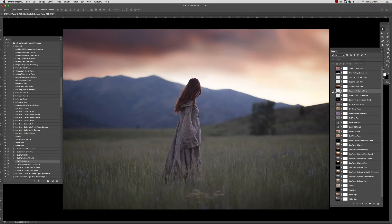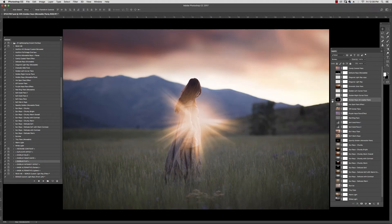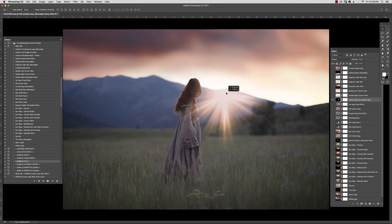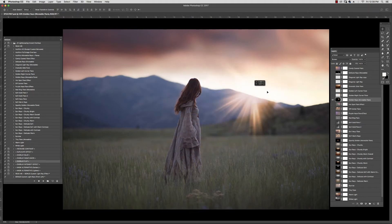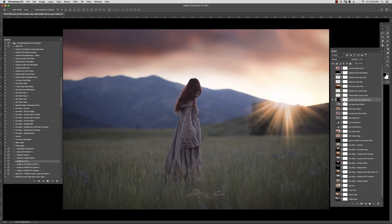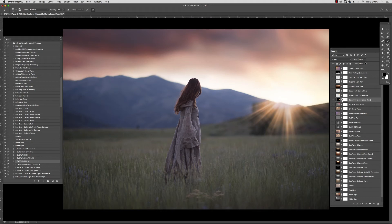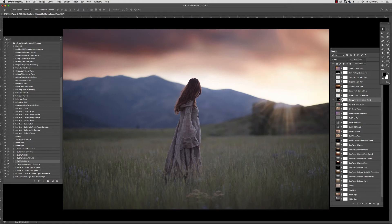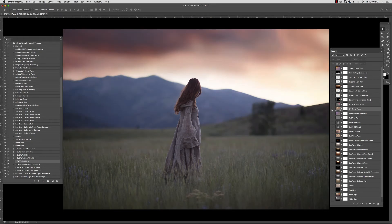This is Golden Left Corner Flare. Golden Right. Here is a ray — it's movable. If I wanted to reduce any part of this, I could paint using a soft black brush right into that mask itself, or I could reduce the opacity. This is the Hot Spot Flare effect. Off Center Flare — again, I could flip that if I wanted to.